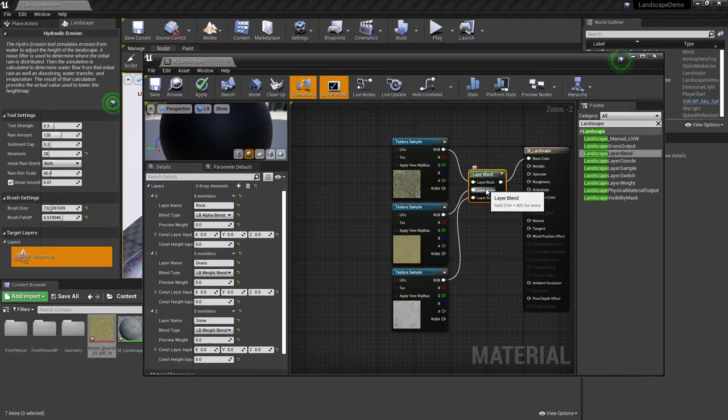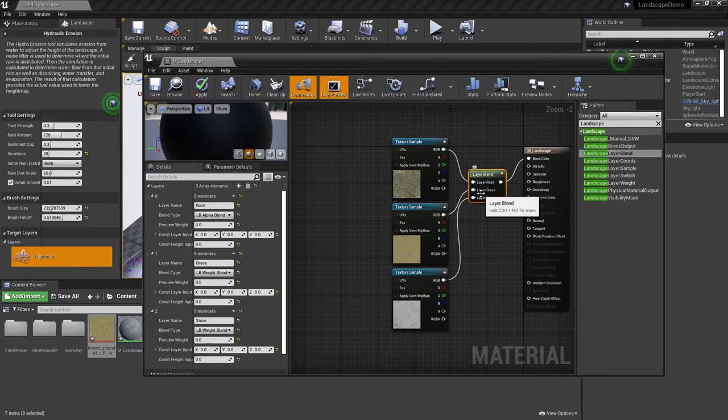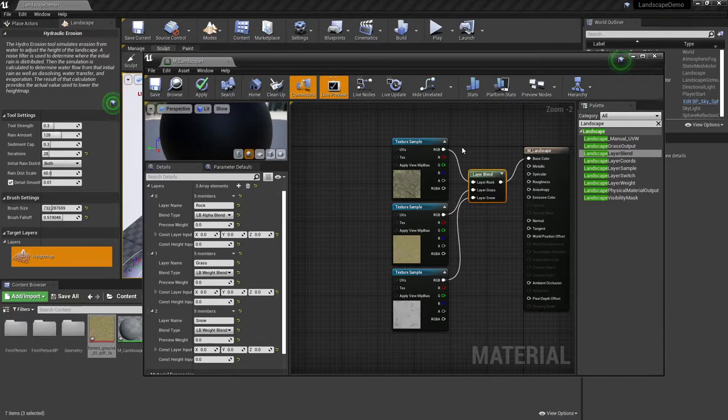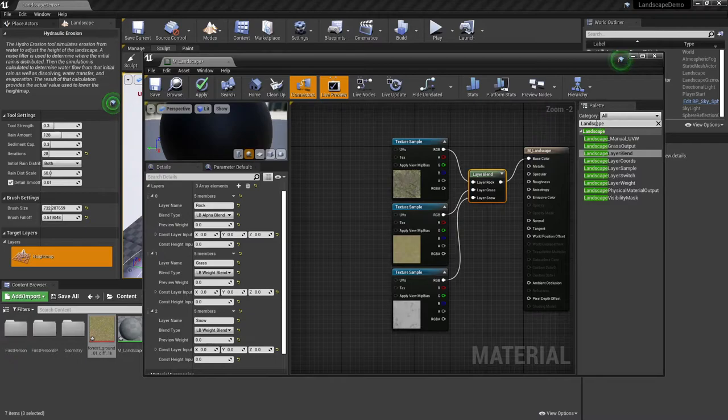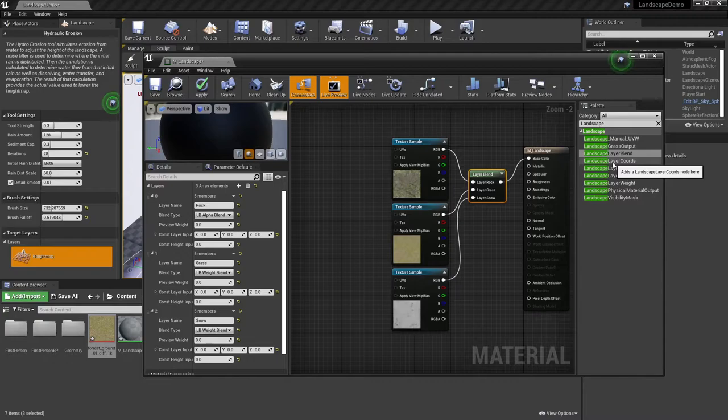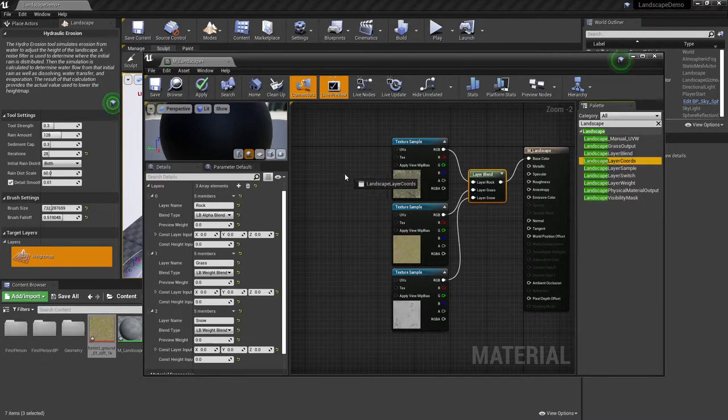The last node that we're going to need to add just from a basic landscape material standpoint is we are going to have to add in what is called a landscape coordinates, which is actually, since I still have my palette set up where I was looking up landscapes, you can see it's right beneath layer blend. So I'm going to go ahead and grab the landscape layer coordinates.